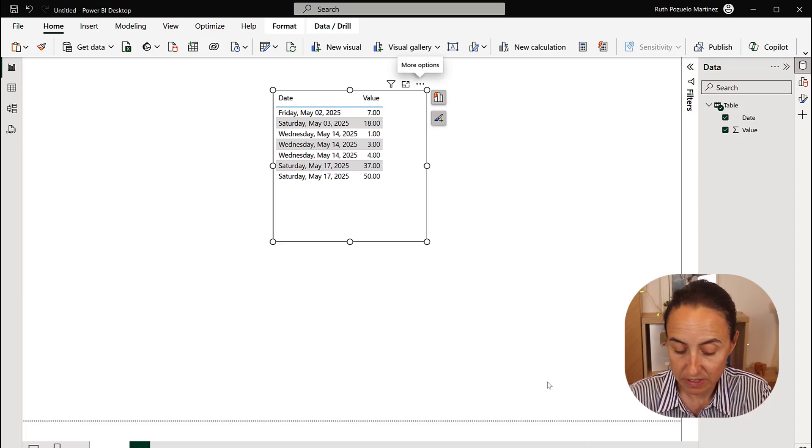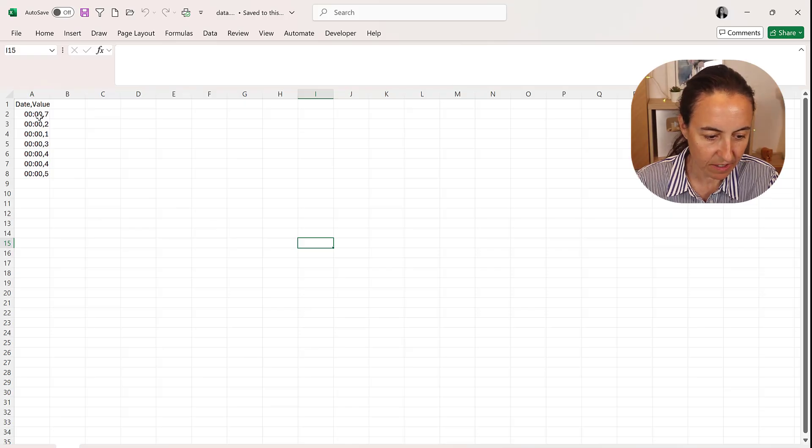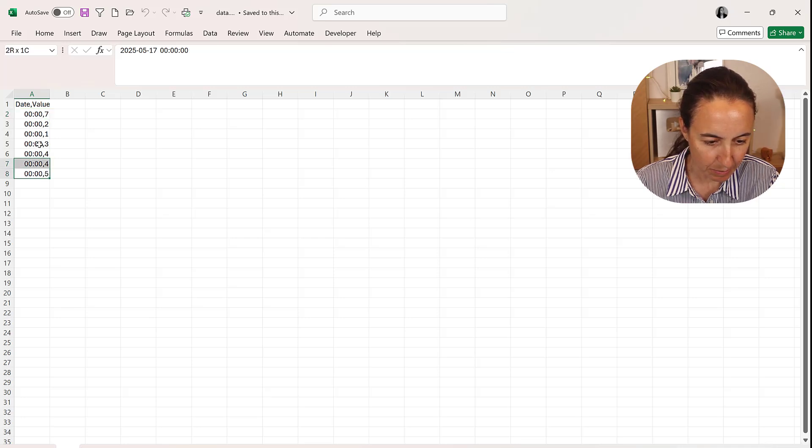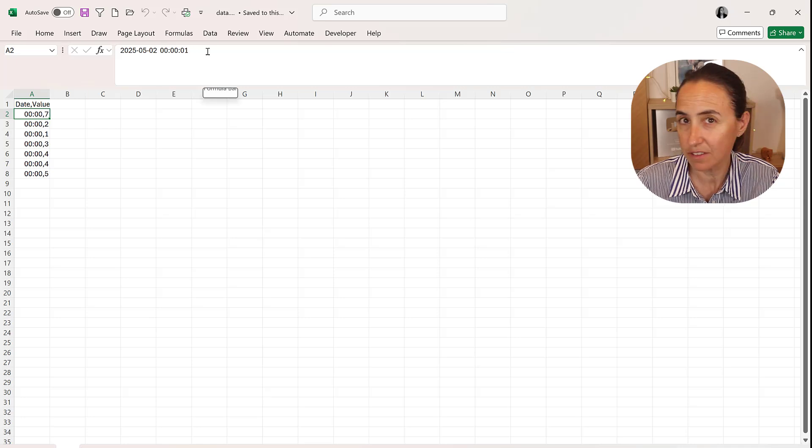And then we're going to open the CSV file. So here is our CSV file, and as you can see it kind of shows the data but kind of doesn't. If you click on the row you see that something is going to go wrong.